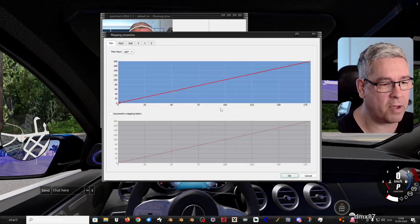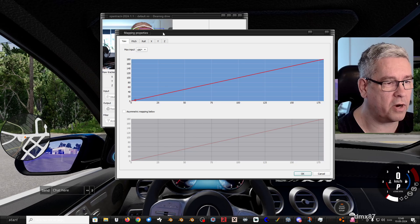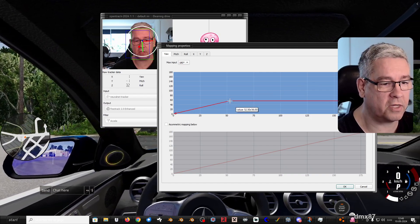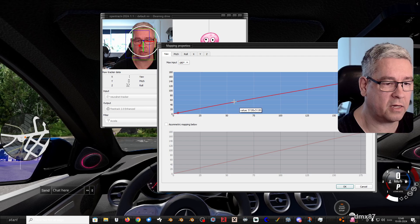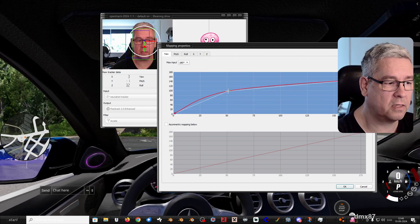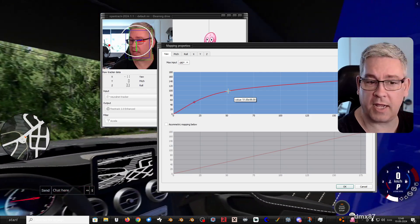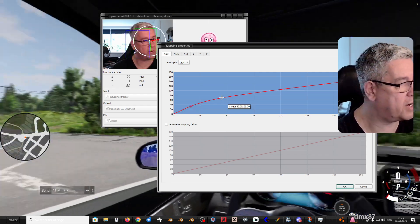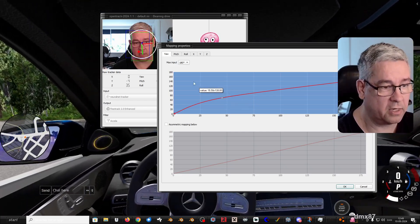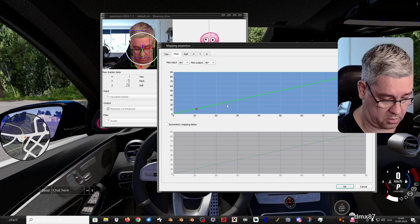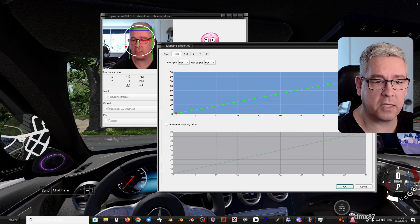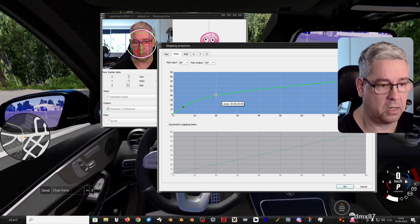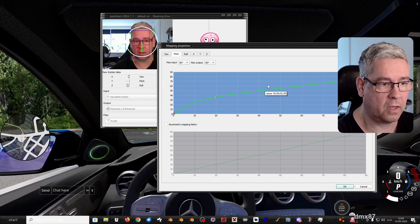But if I go into mapping here, then for the pitch and the yaw, I can control the level. As you see, it is moving. So if I set a curve point here and do like this, I can then turn my head just a little bit and look to the left and look to the right. And if I want to change how much I can look up and down, I can again set this curve accordingly.